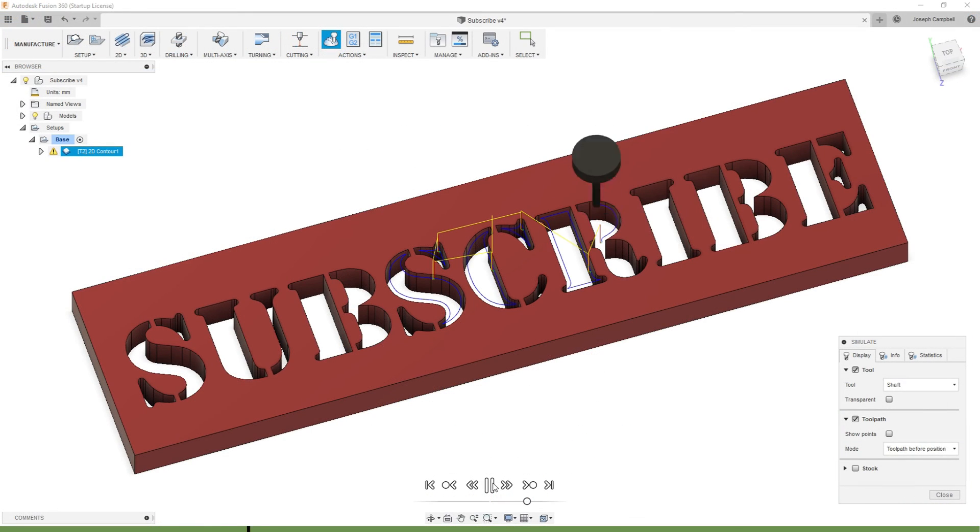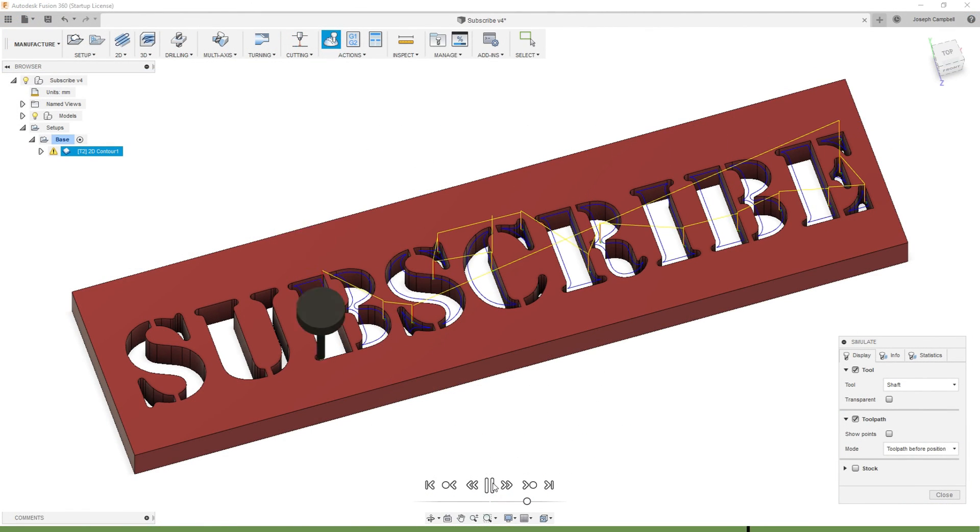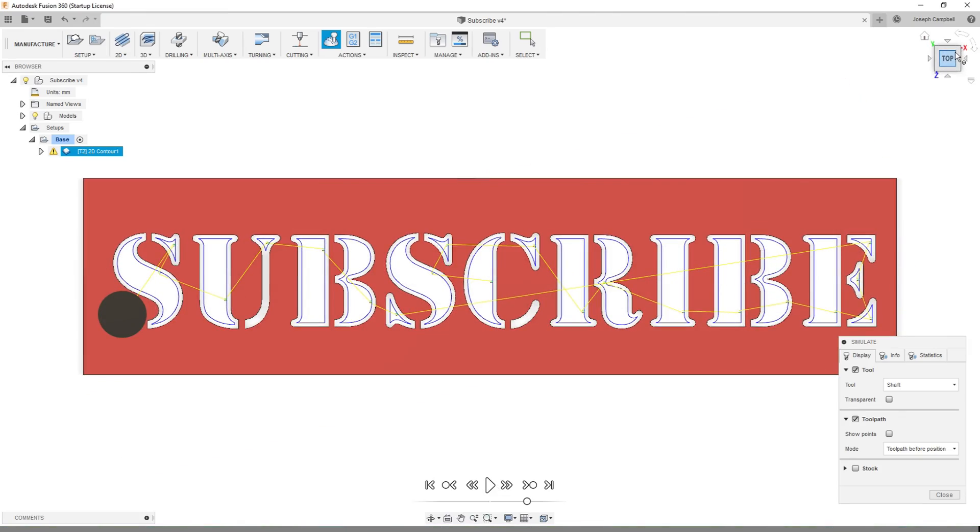Please click like below and subscribe to the channel to keep up to date on all of our projects.